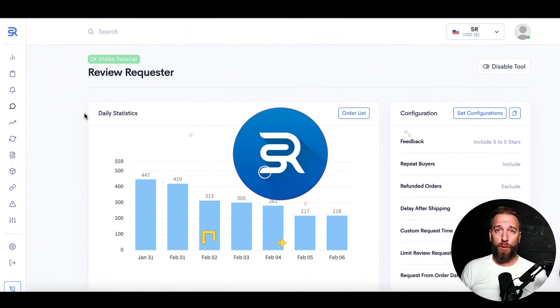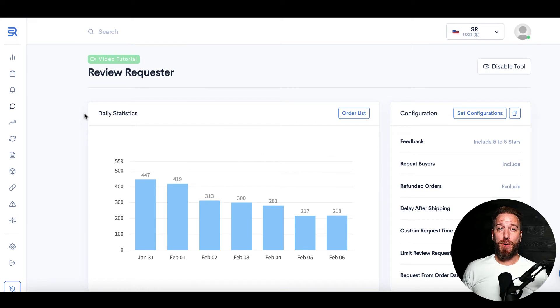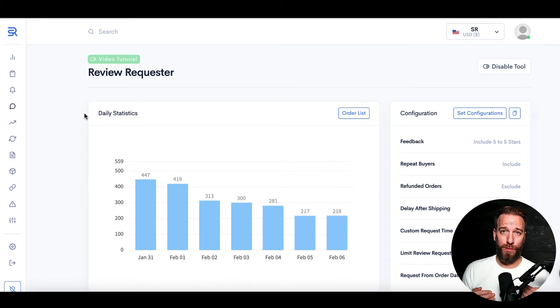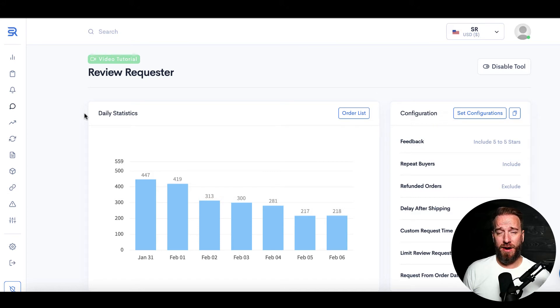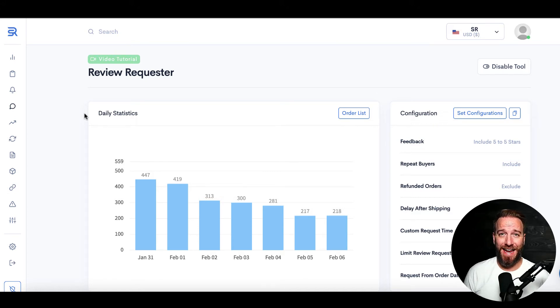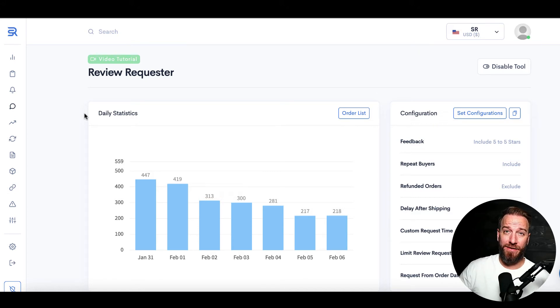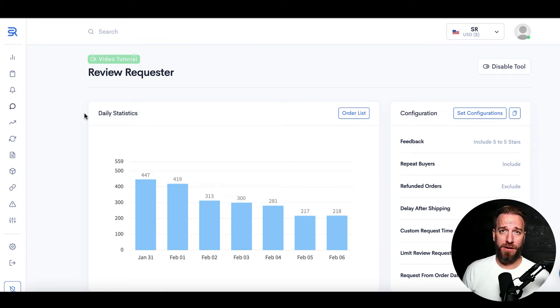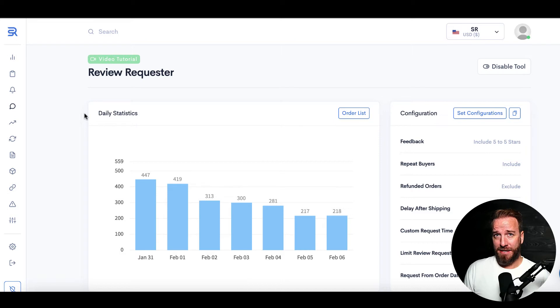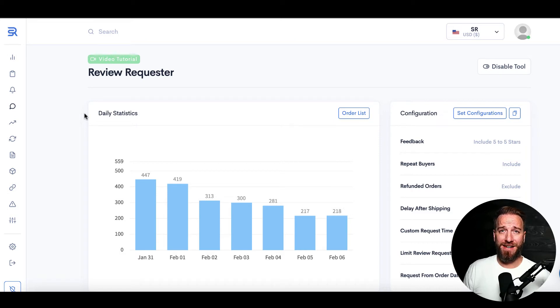The Review Requester is honestly one of the most powerful tools within the Seller Eyes platform. Once you turn this thing on, it's not uncommon to easily see a 20% or more lift in the amount of reviews and ratings that you get for your Amazon brand.